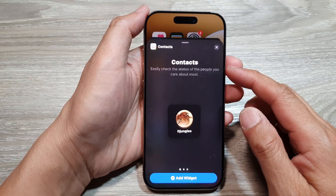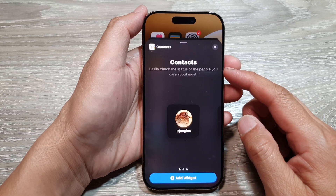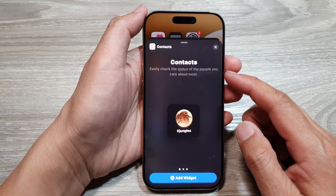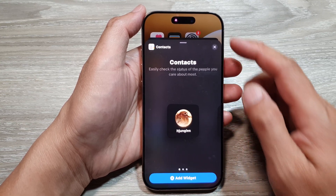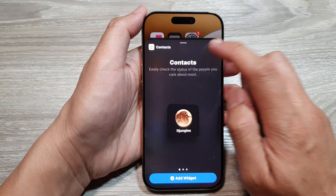How to add the Contacts widget to the home screen on the iPhone 16 series.